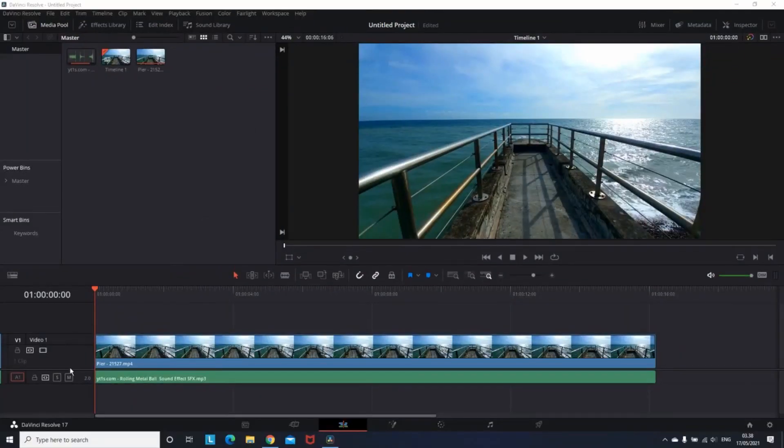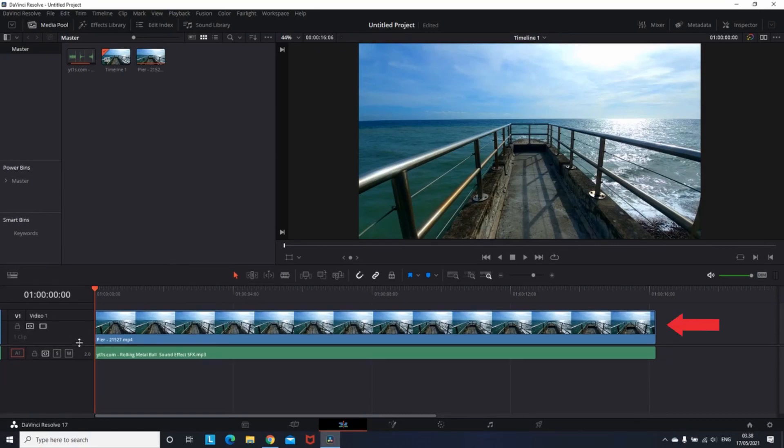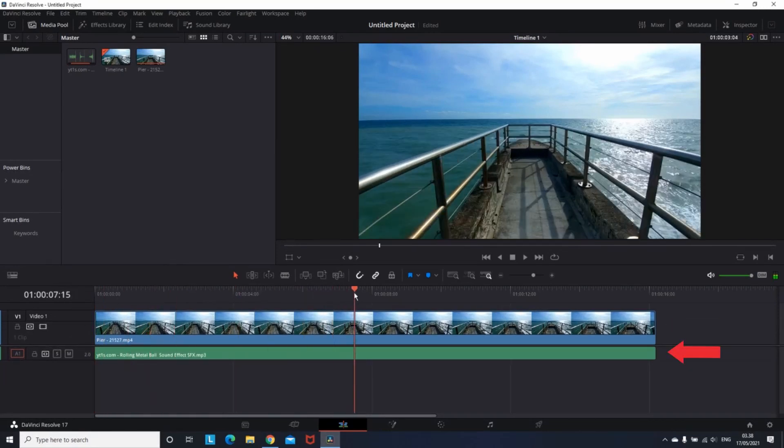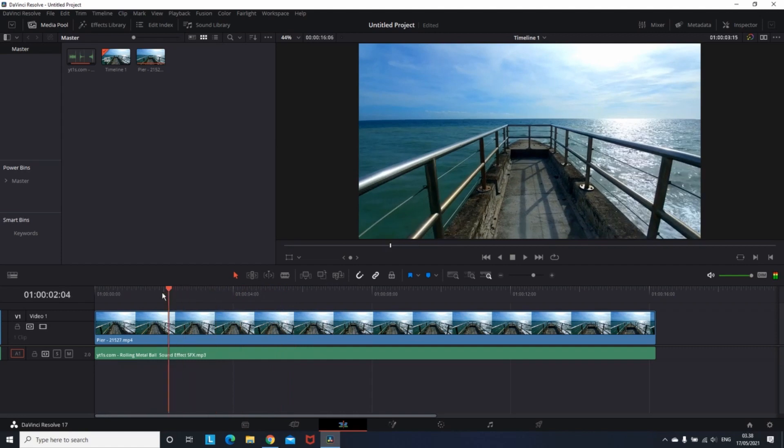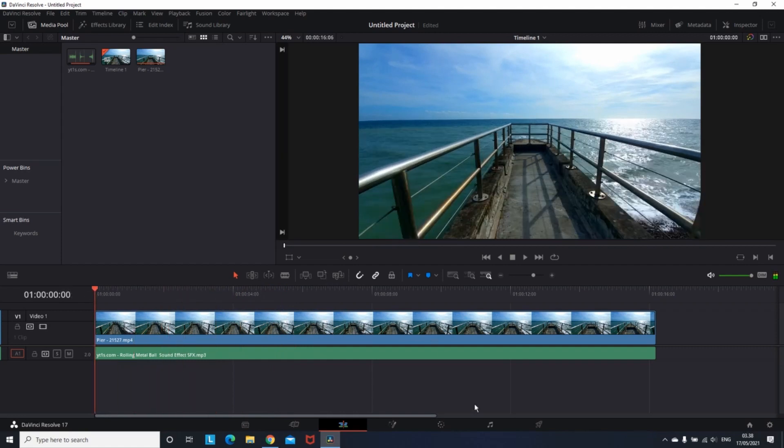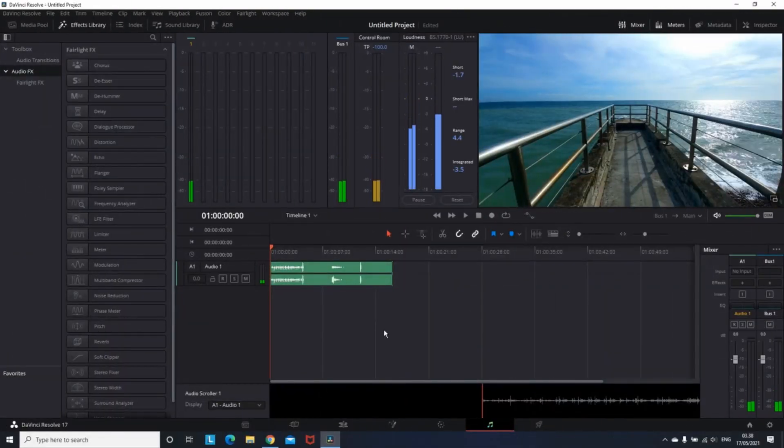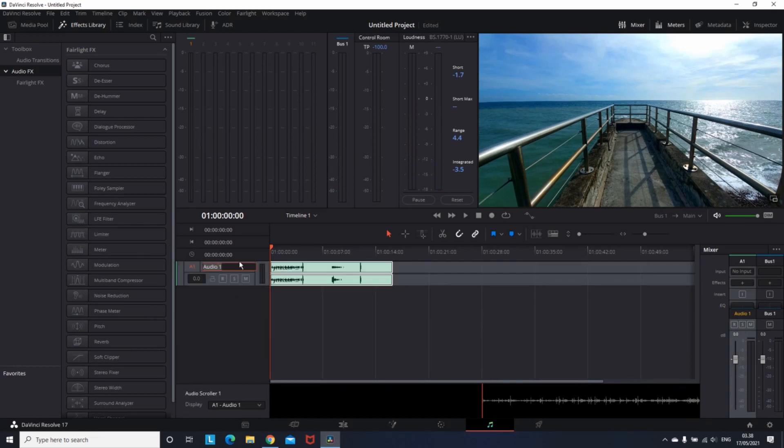So I am in DaVinci Resolve. I have my video and I have put in my background audio, and I am ready to record my voice over. In order to do that, we are going to the Fairlight app. What you see in front in Audio 1, that is my background sound. So I'm gonna rename it just to be clear.